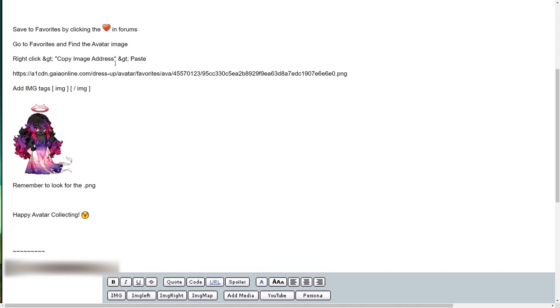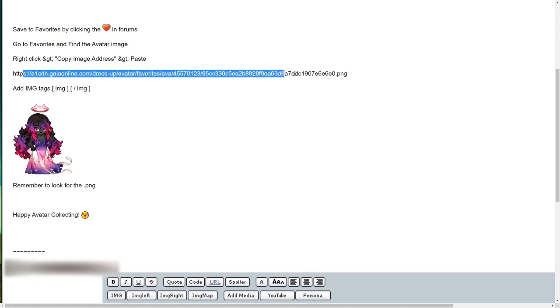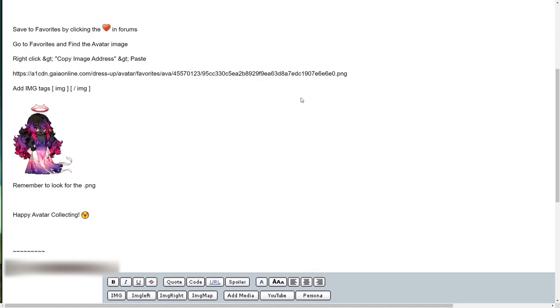Right-click, copy image address, paste that somewhere—and I'll have the PNG in the end. Then you want to add the image tags without the spaces, which would be the image tags.